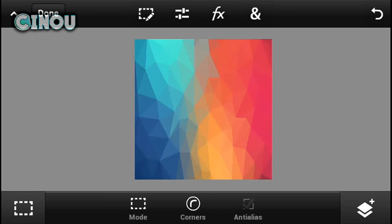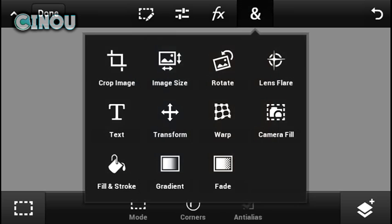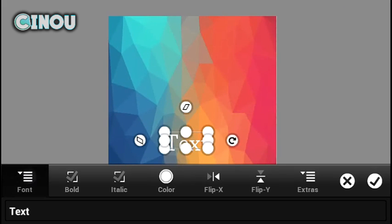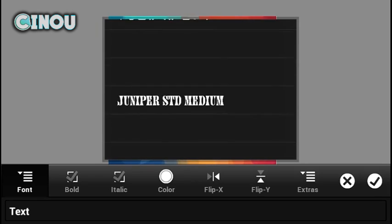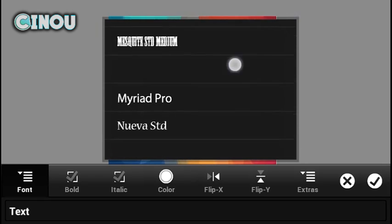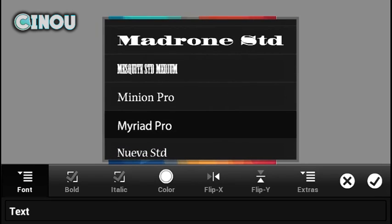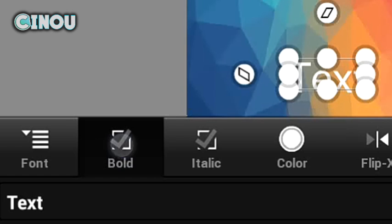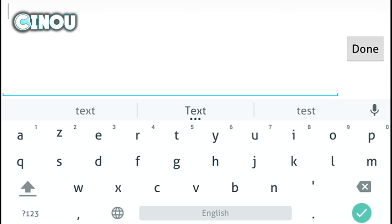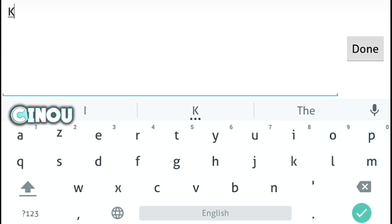Once you're done, go ahead and press on that end button and hit on text layer. Add a brand new text layer. Once you're done, go ahead and change the font to the one that you guys find cool. I suggest you this one. Once you're done, hit on that bold button.